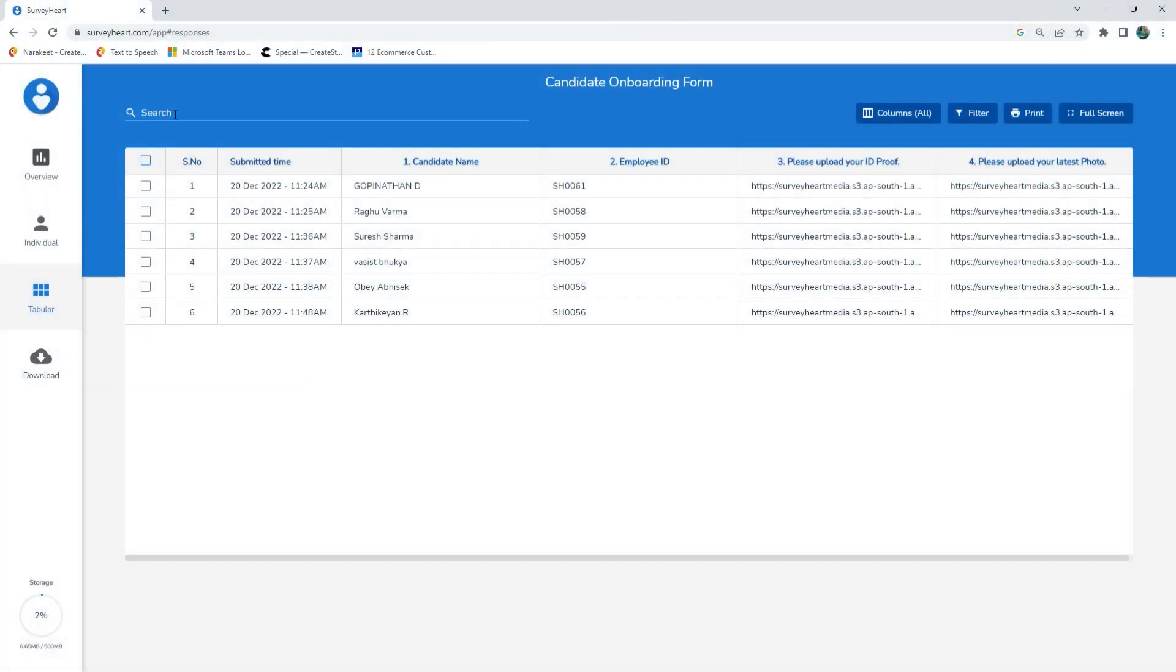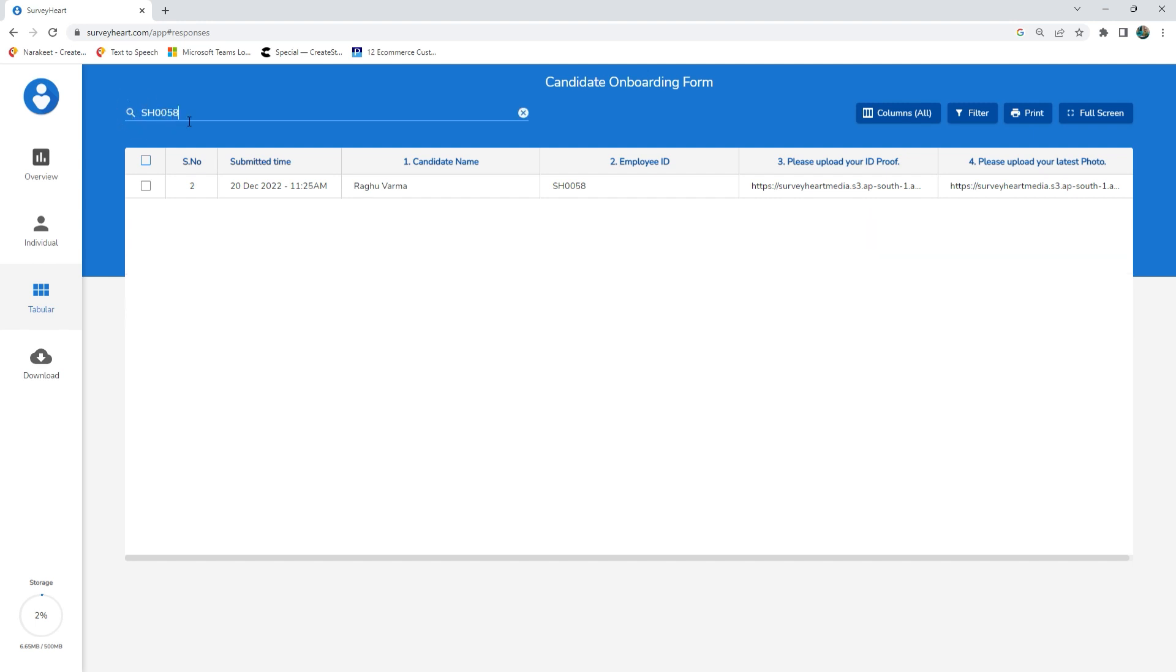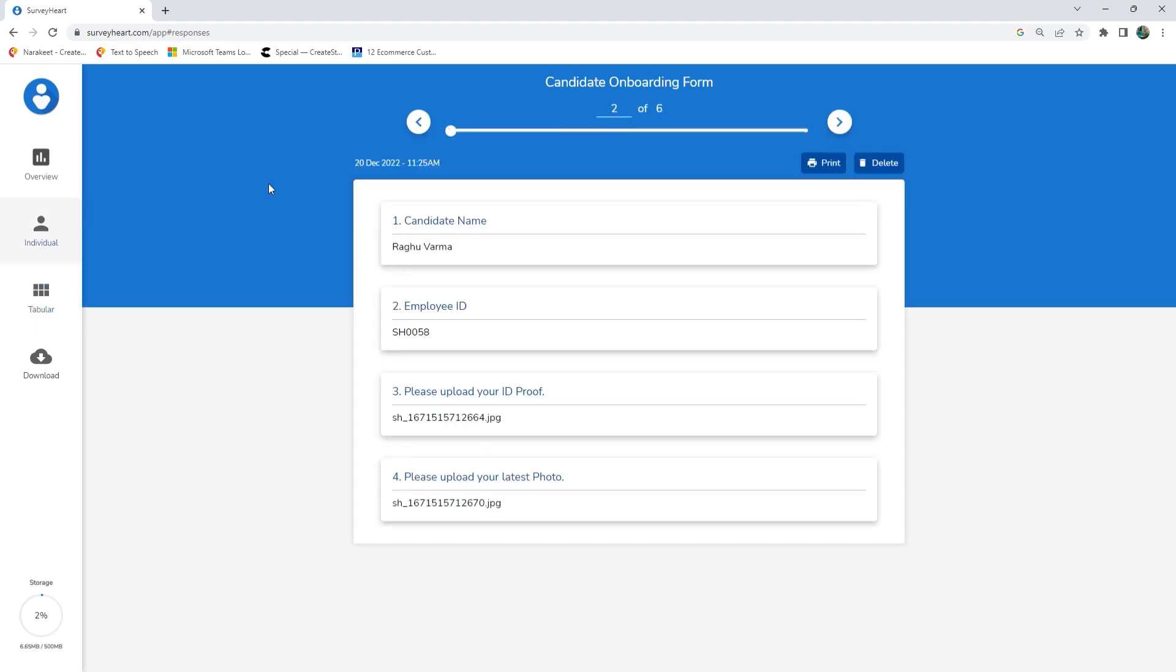Once users submit their responses, you can filter them or use the search bar to find information. Click on the file name to download a file.